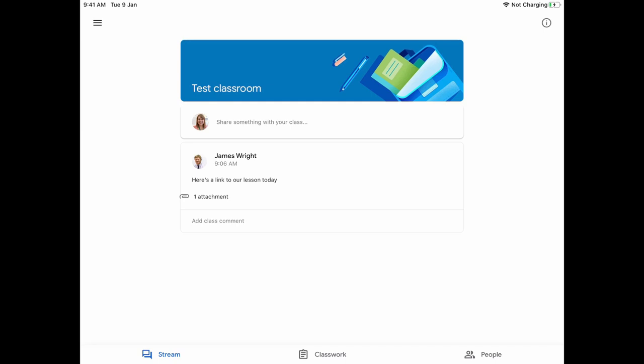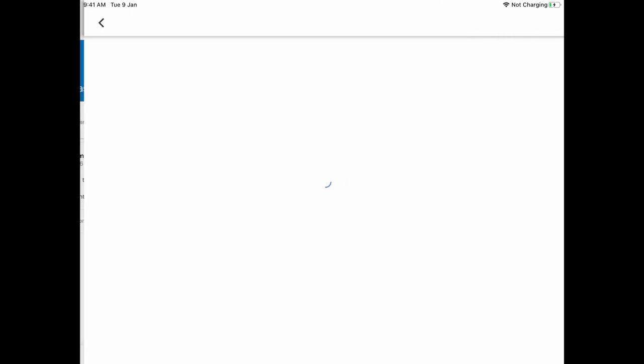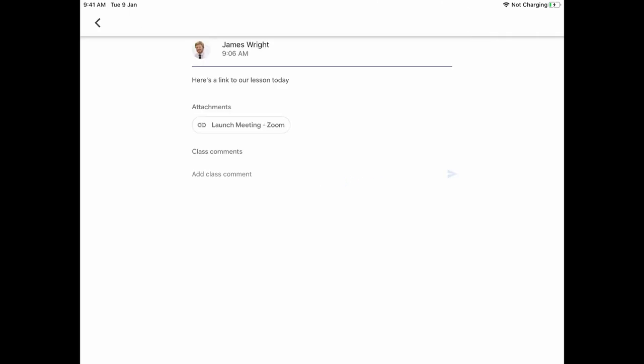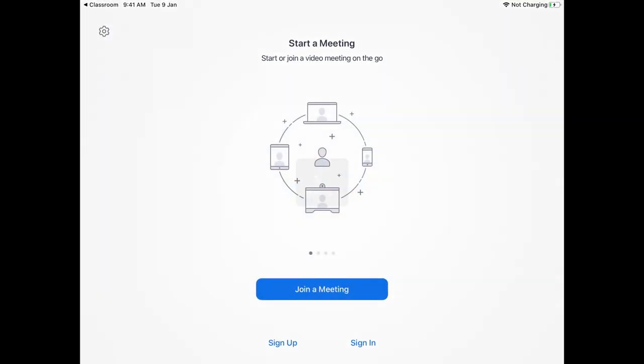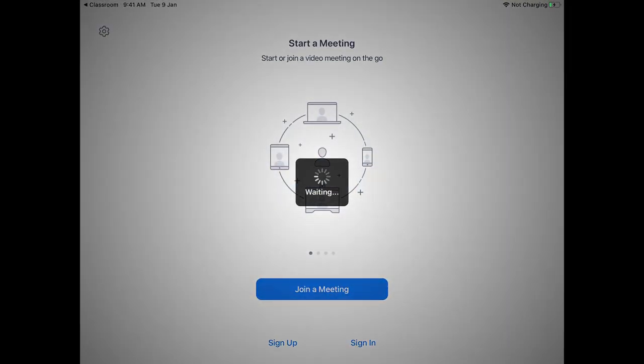In this video I'm going to show you how you can use your iPad to access meetings on Zoom. Here I'm in my classroom and you can see that there's been a link posted to my lesson. I'm going to go ahead and click on that and you'll be asked to launch the meeting with Zoom. Click that and the Zoom app will open.